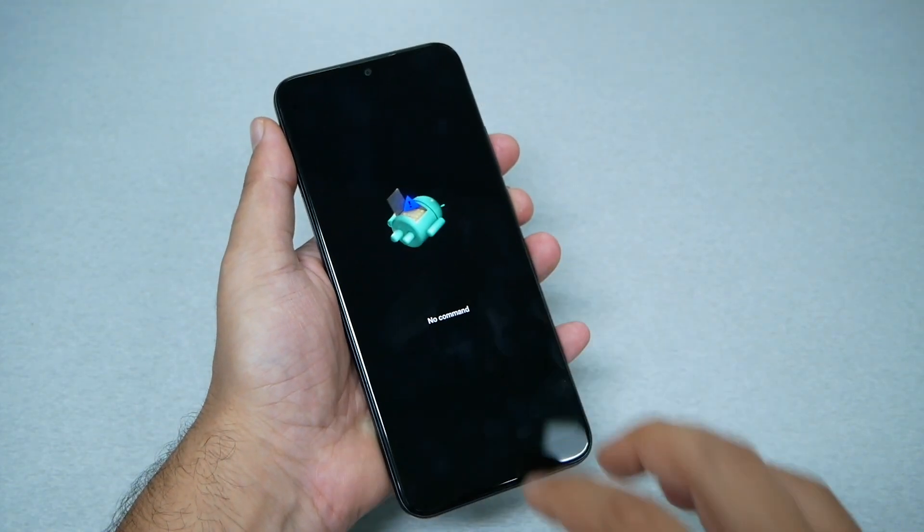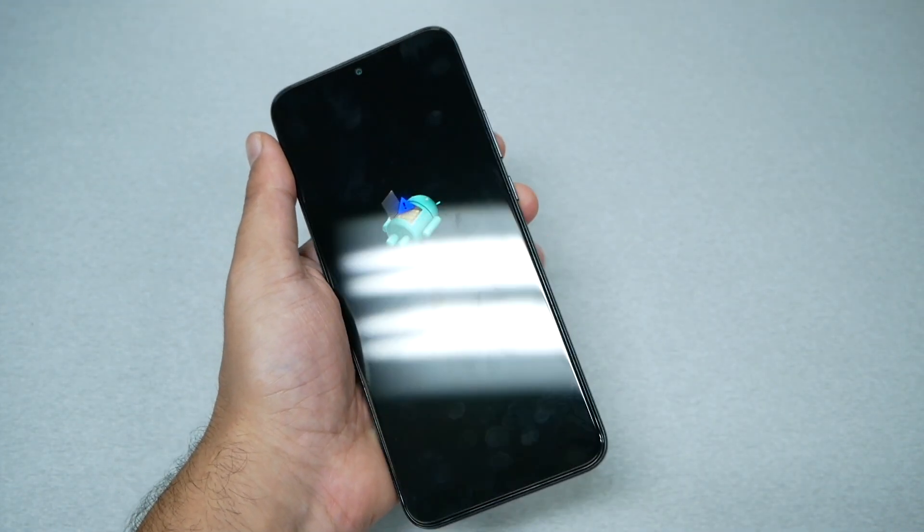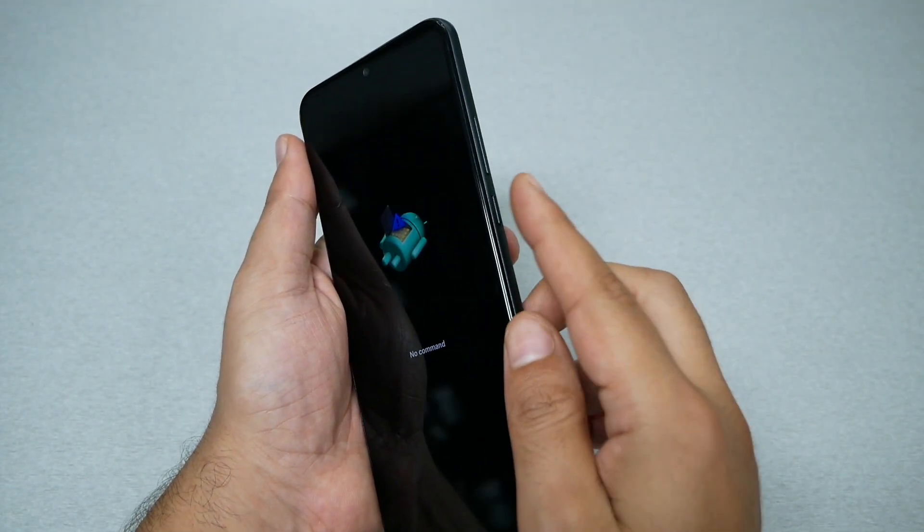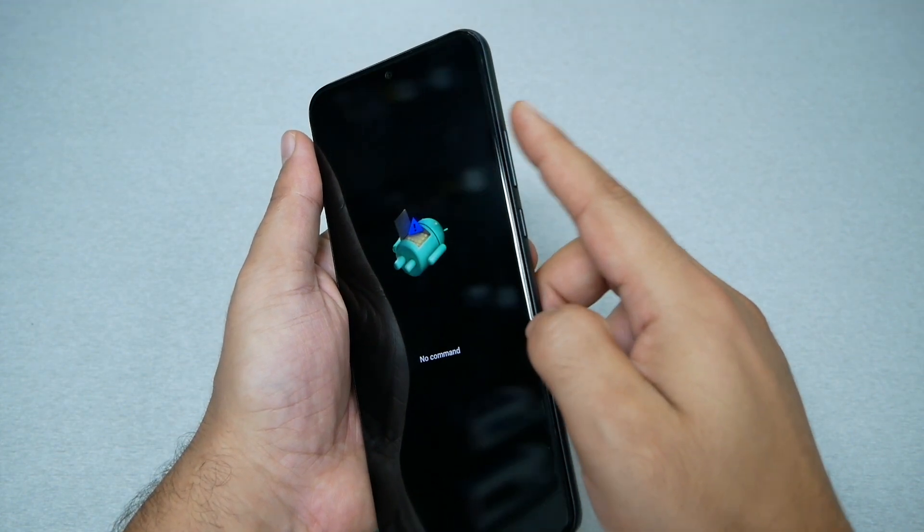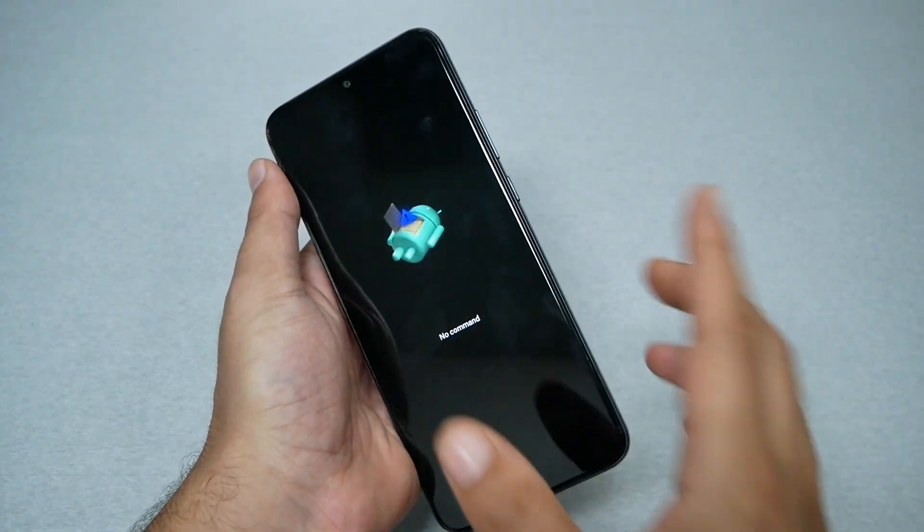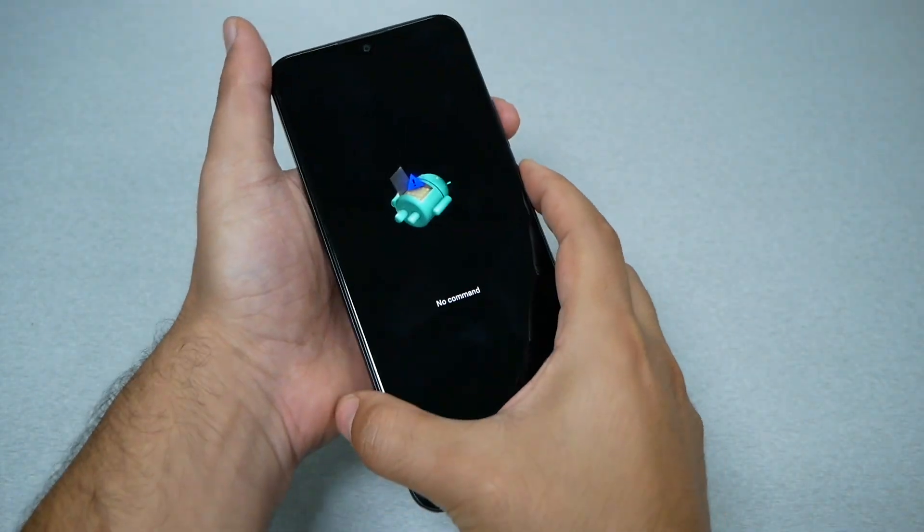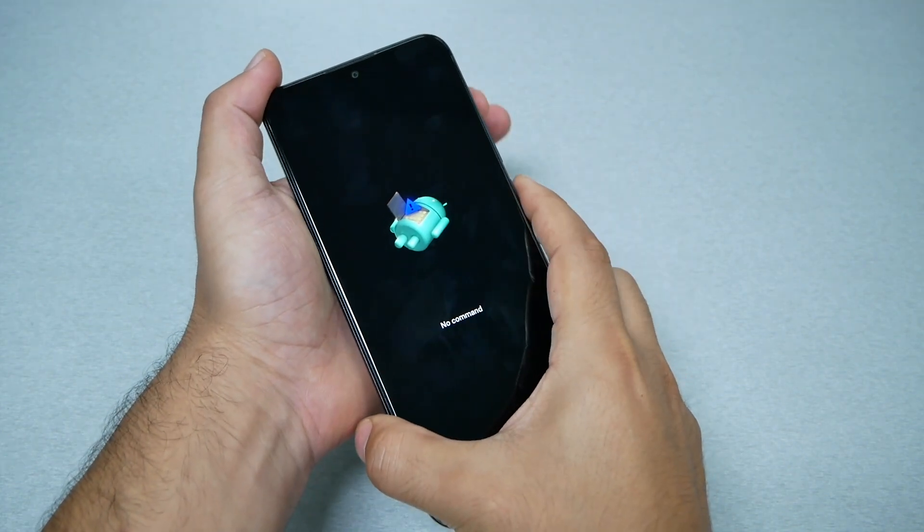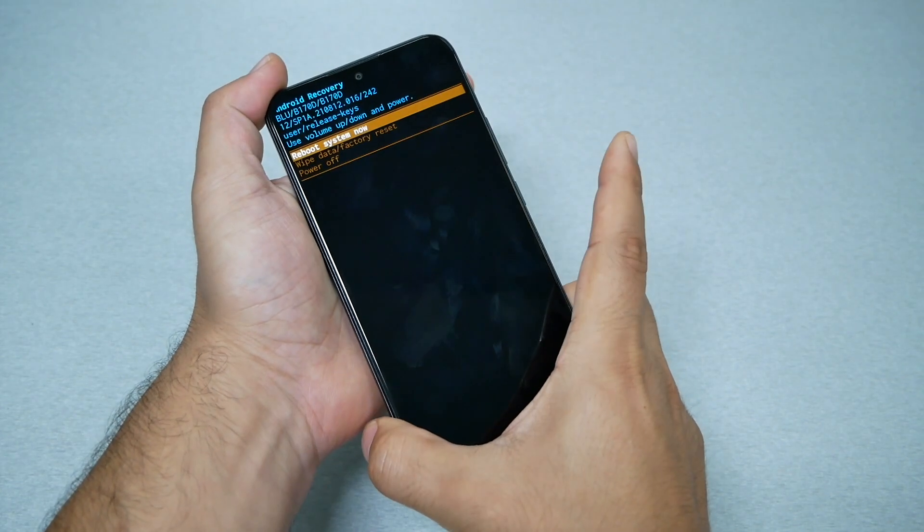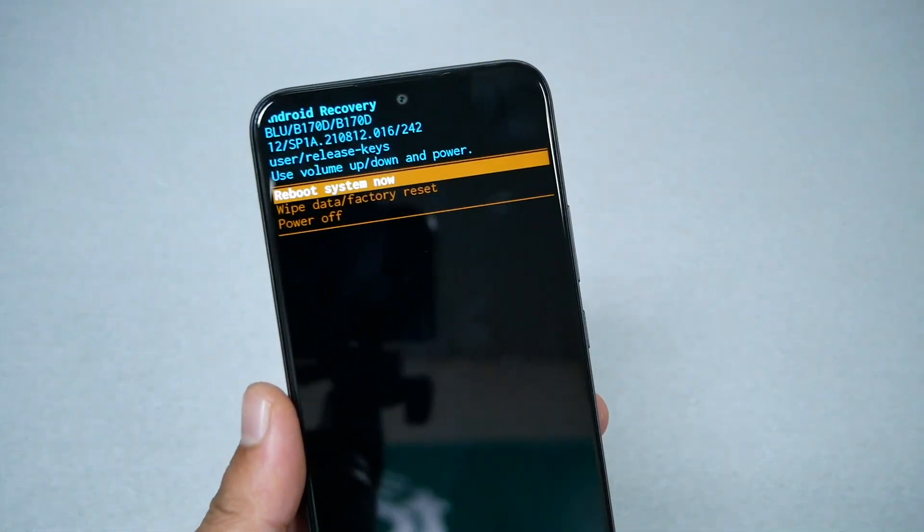Here what you need to do is press power and then volume up very quickly: power, volume up, and release. Just like this and you're going to get the options you want.